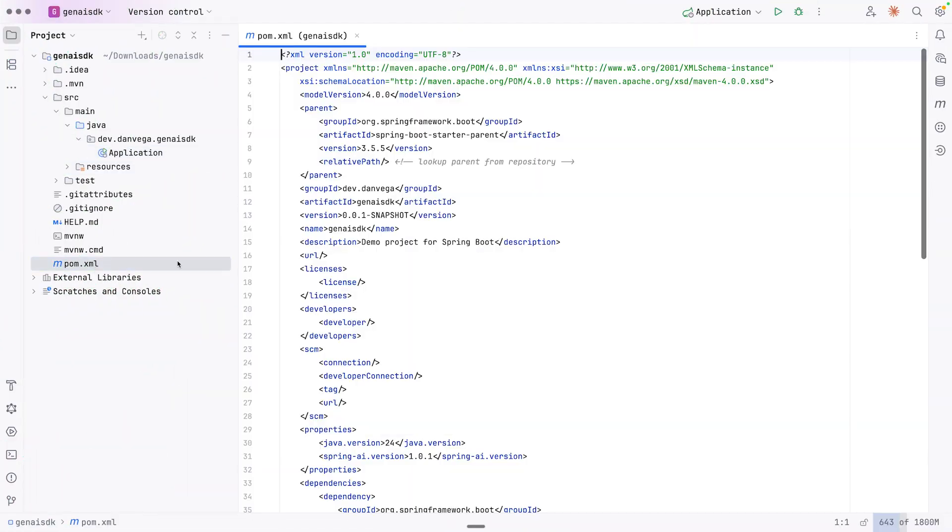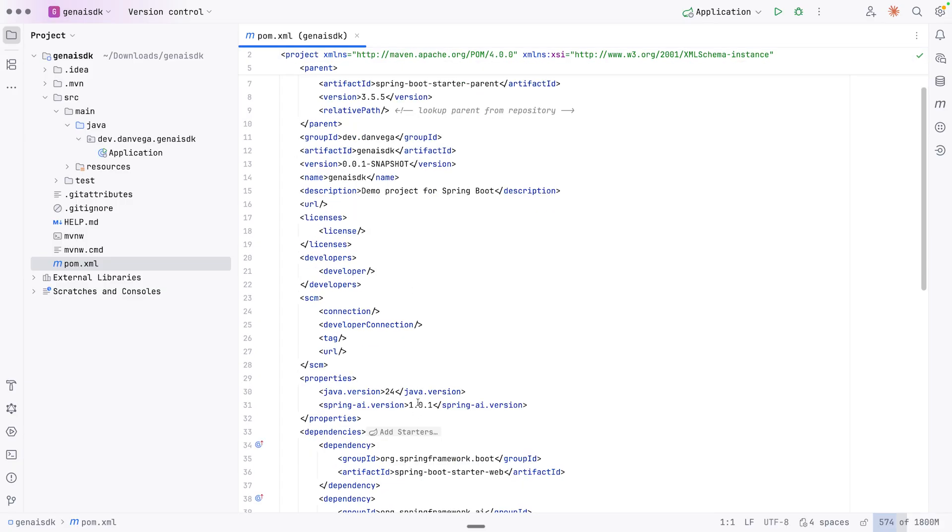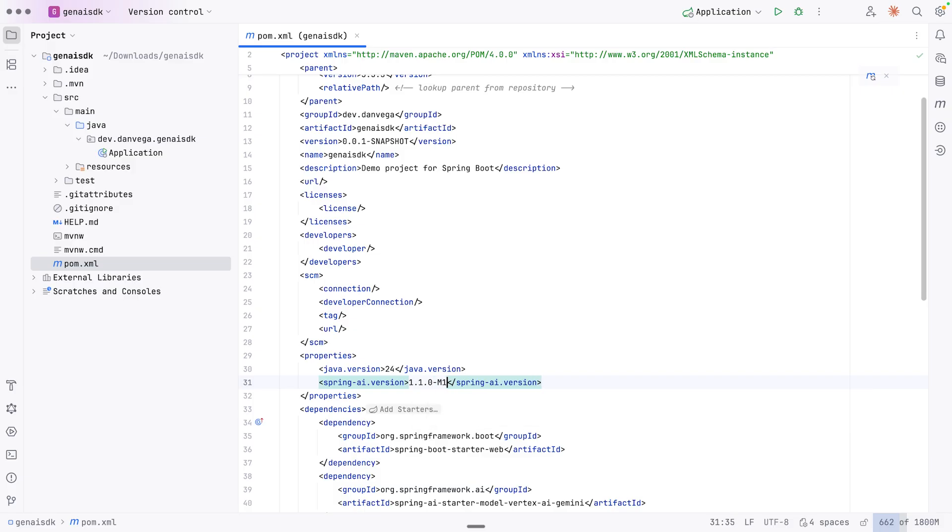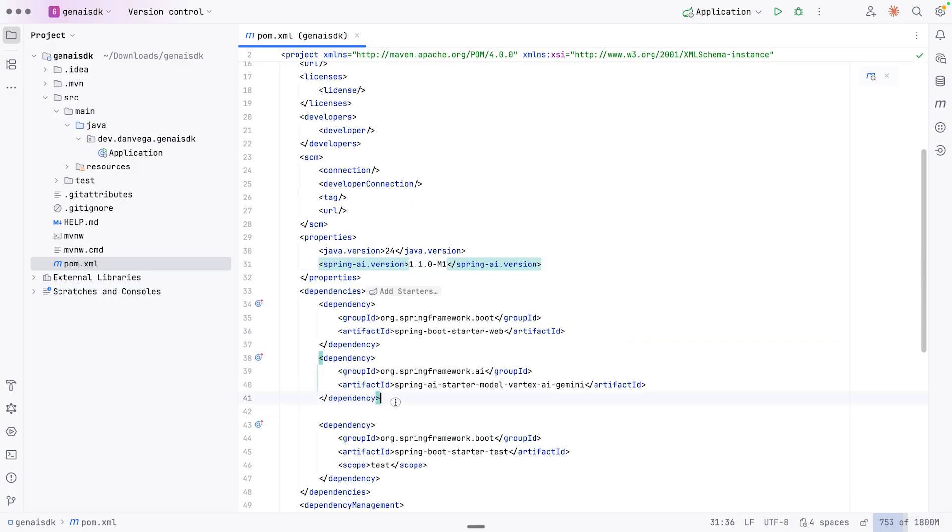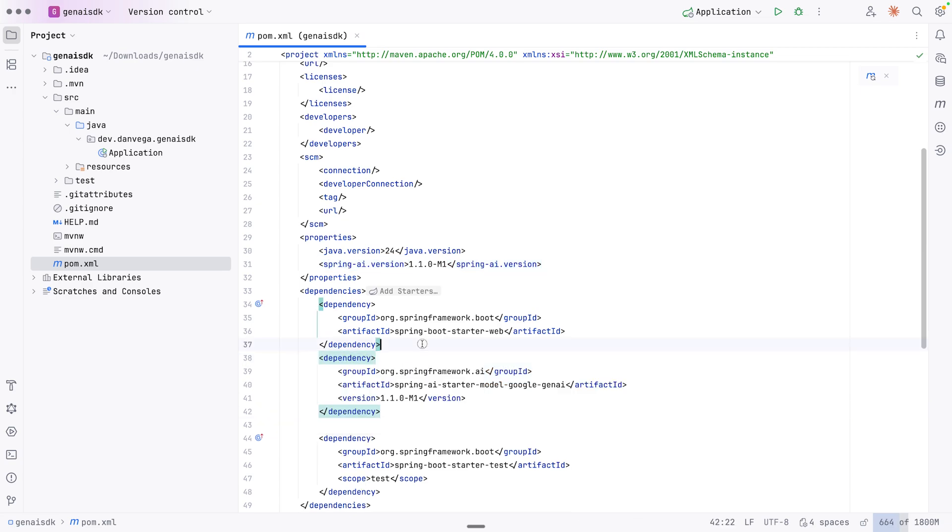All right, so I'm here in my IDE. I'm going to open up the POM. The first thing I'm going to do is go ahead and change the Spring AI version to 1.0.0-M1. And from there, I'm going to remove this vertex dependency and then include the dependency that was shown in the documentation there. I'm also setting the version so we make sure that we pull the correct dependency here. So I'm going to go ahead and reload Maven and make sure all of those artifacts come down. Once I get the OK, then we know that everything is set up correctly.